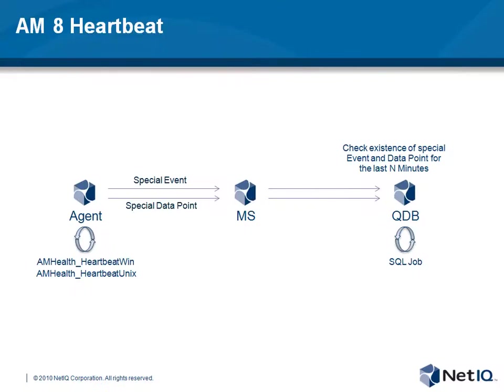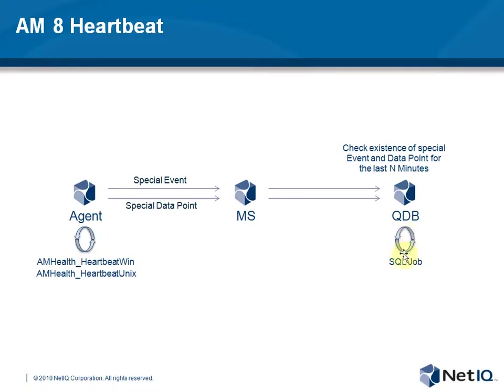So you have two components. The one is on the agent, which is a KS for Windows and Unix. And the other one is in the backend, which is SQL Jobs checking the backend.